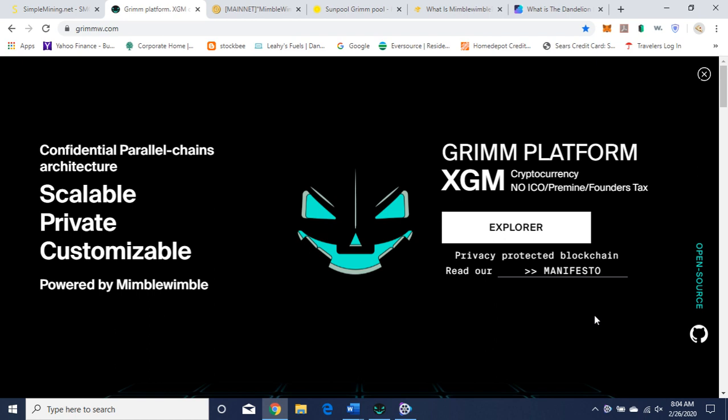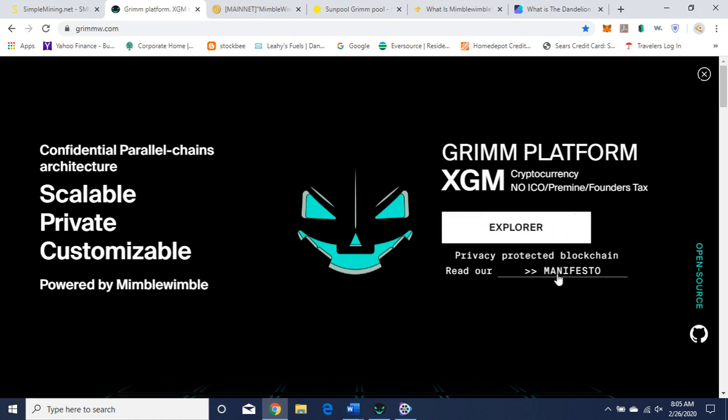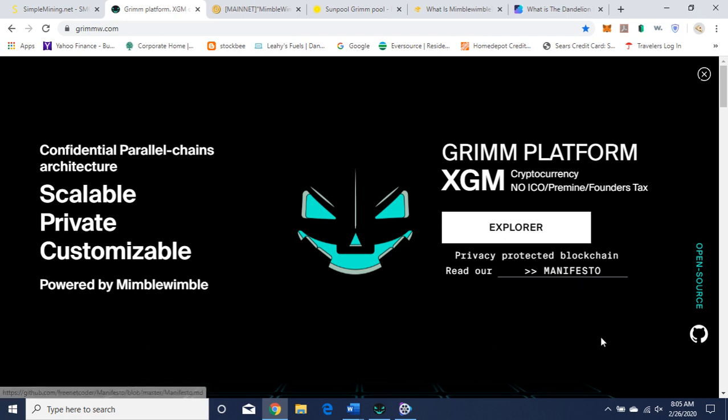The details are in the description of that video. So today I want to talk about Grim. It is a privacy coin. I'm on their webpage here, GrimW.com. I'll leave that link in the description. Confidential parallel chains architecture, scalable, private, customizable, powered by Mimblewimble. Grim platform, their ticker is XGM, cryptocurrency, no ICO, pre-mine, or founder's tax. Here's the link to their block explorer and the link to their manifesto slash white paper.